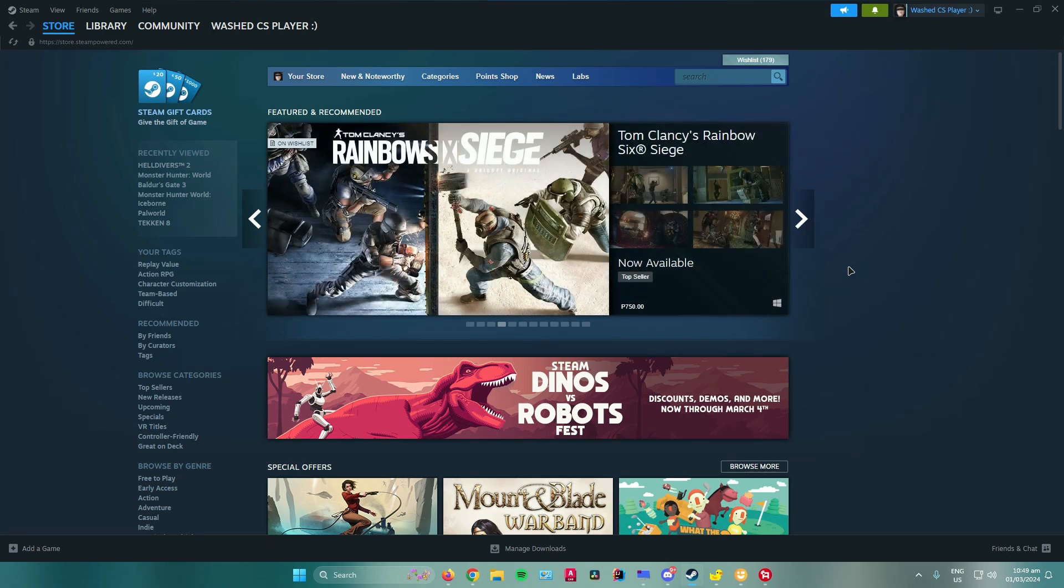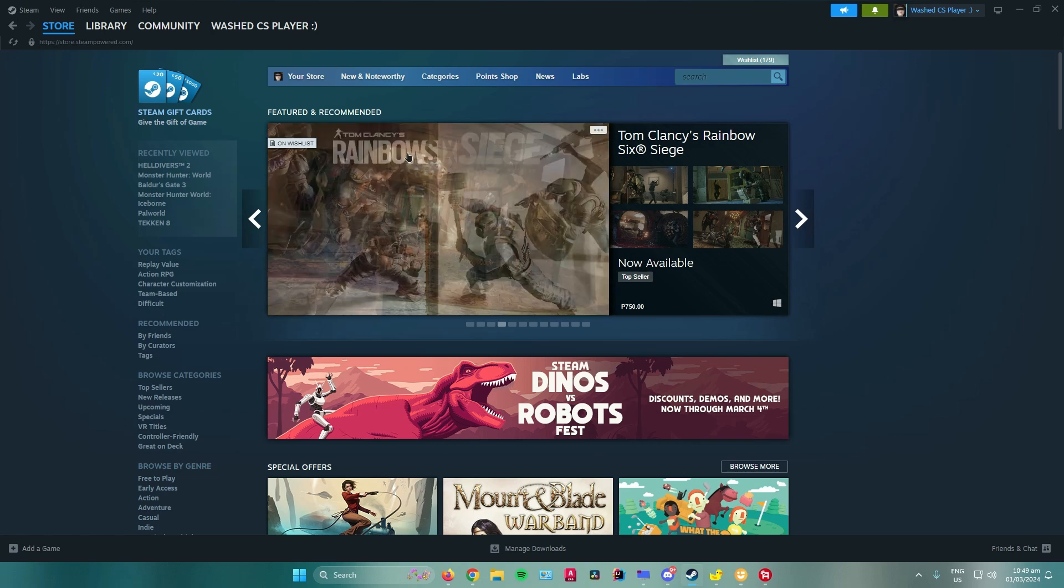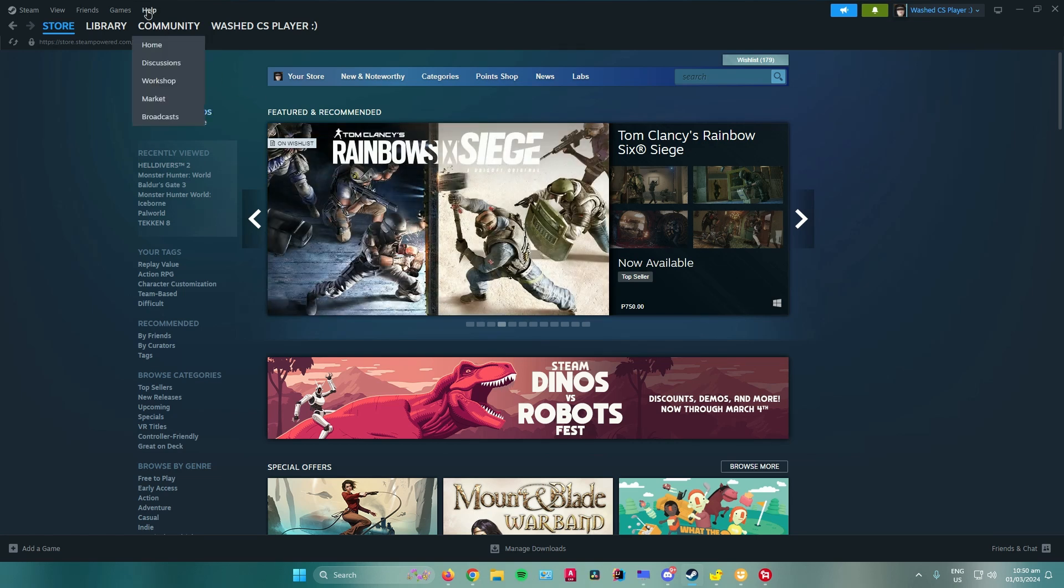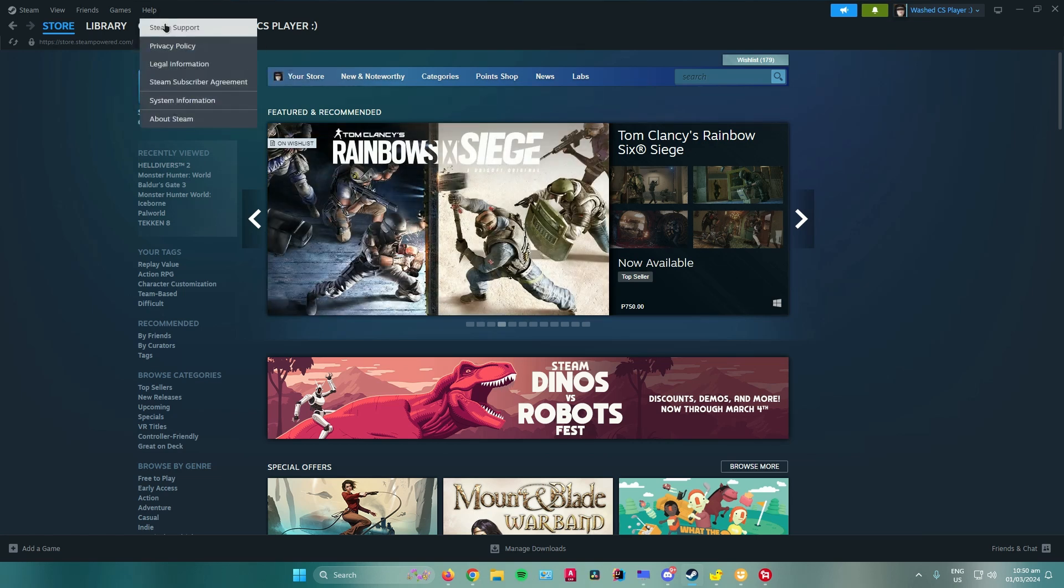What you want to do is open up Steam and click on this help icon right here, and then click on Steam support.